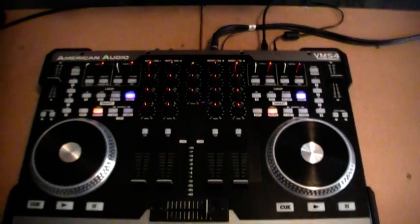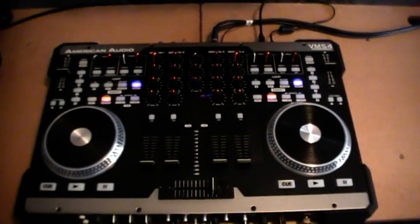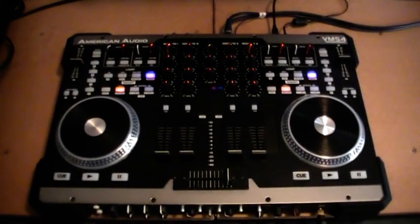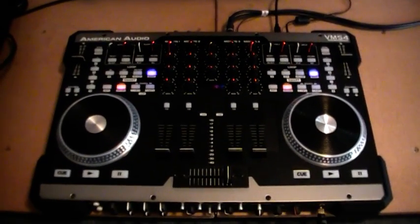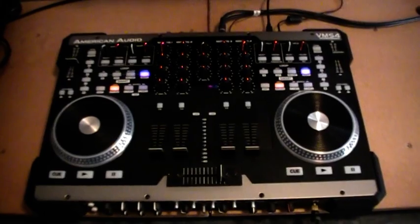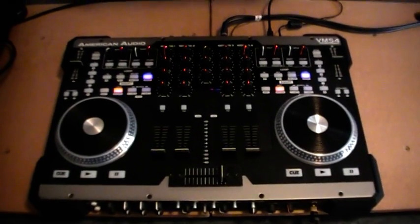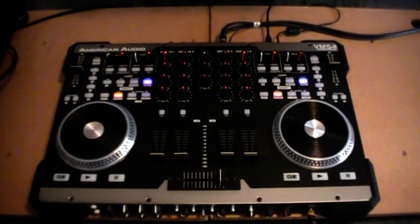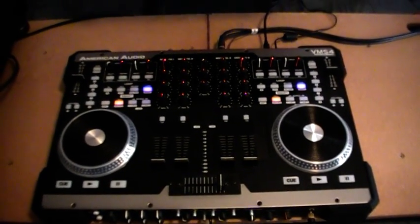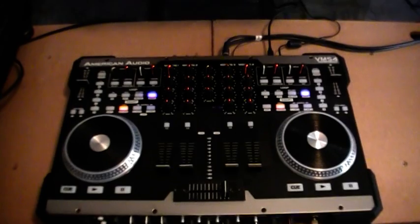However, I wouldn't be making this video unless there was something else to report and I'll try to explain now while loading tracks within Virtual DJ.